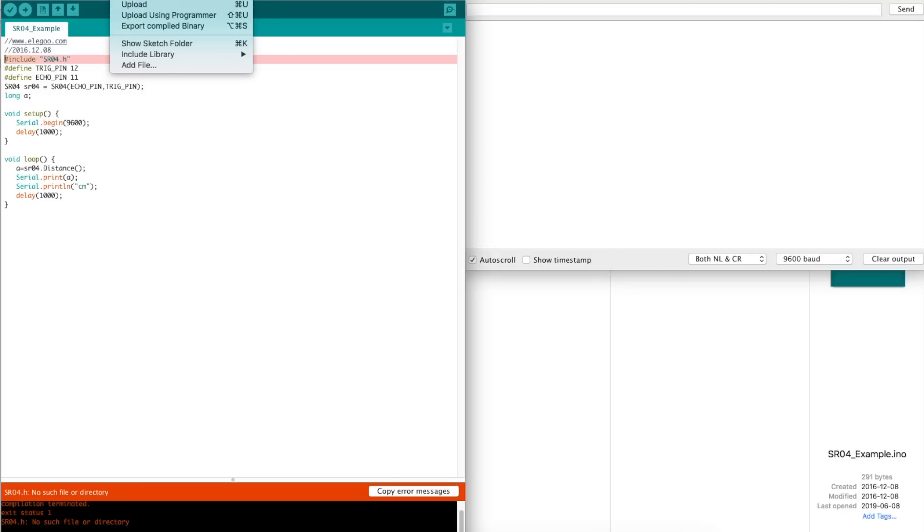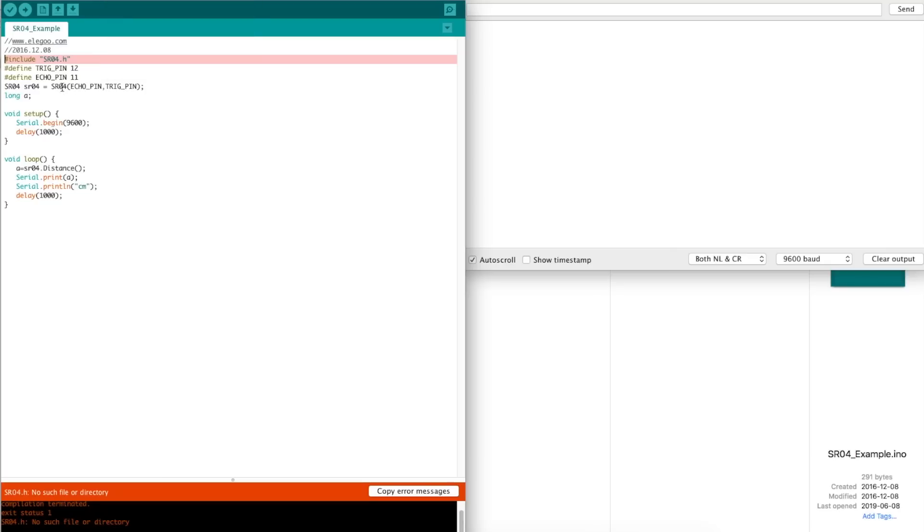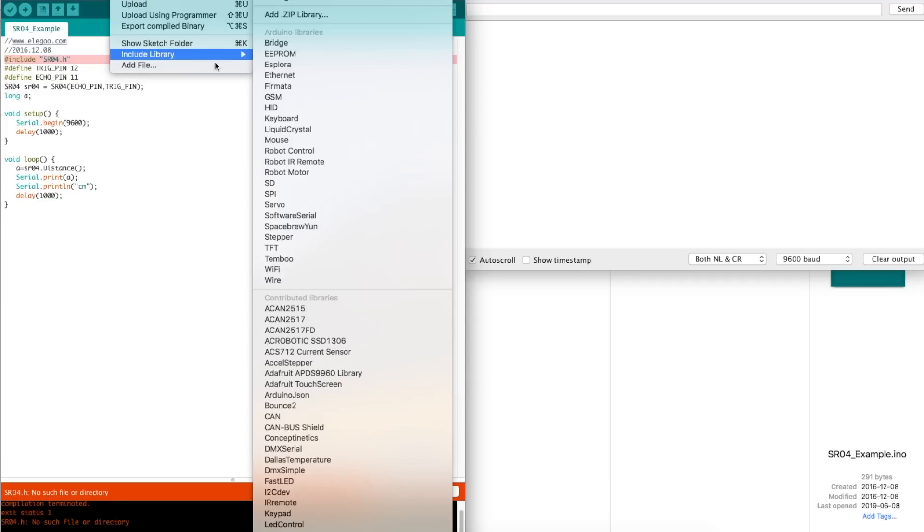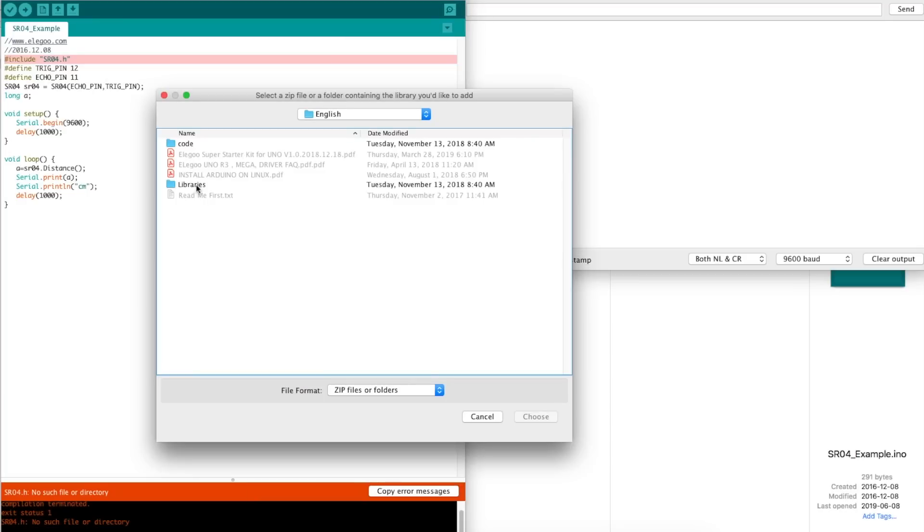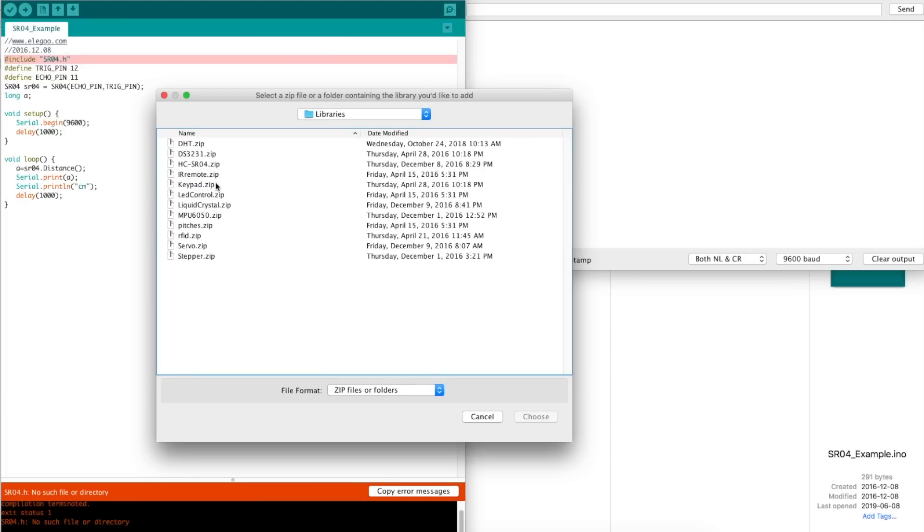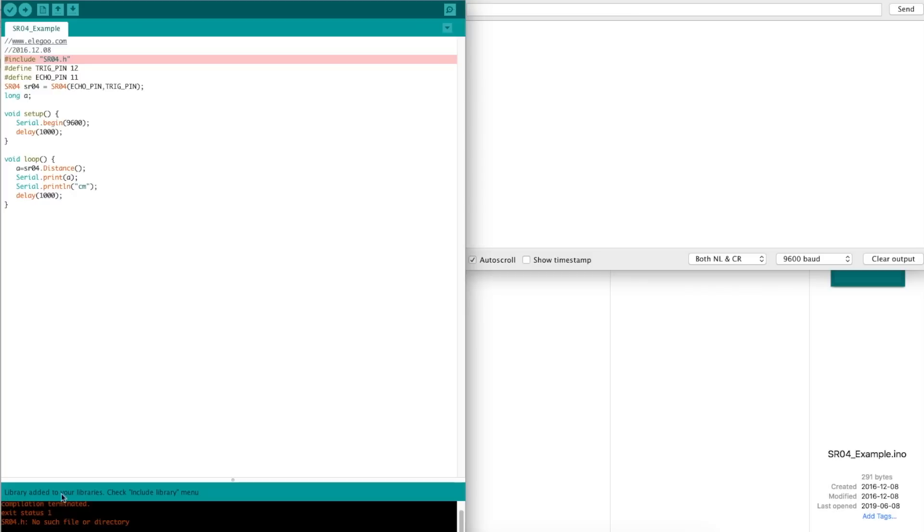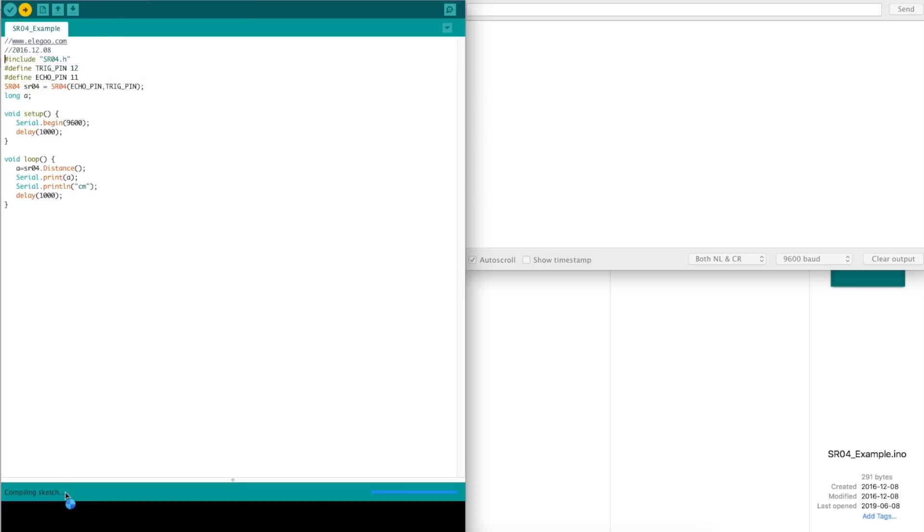As an example, I tried to upload this sketch, but I don't have the proper library installed for this sensor, so it gave me this error. So I will go to sketch, include library, add zip file. I'll come over to the libraries included with the tutorial, and HCSR04 is what I am missing right now, so I will choose this, and now it says the library has been added. So I'll try uploading again, and now it's working to upload, and it's done.